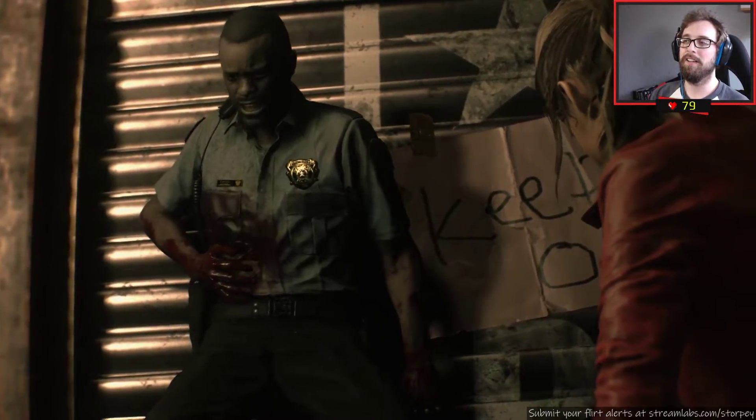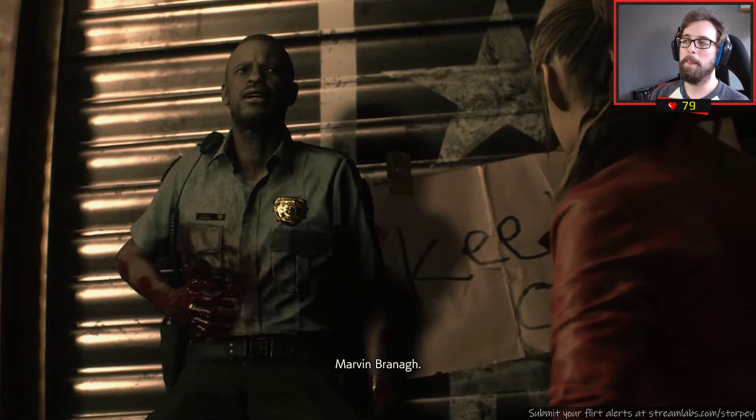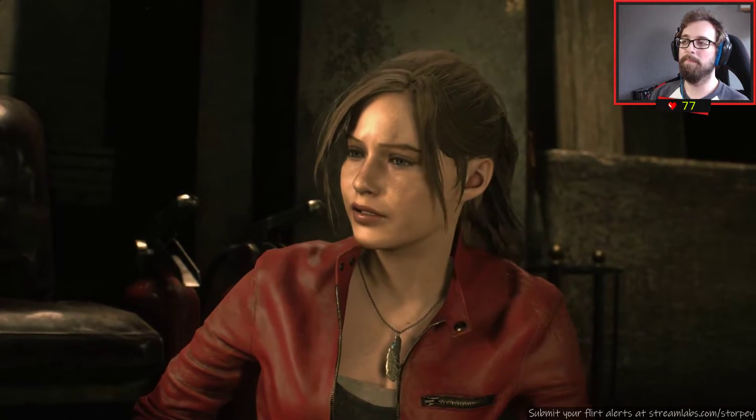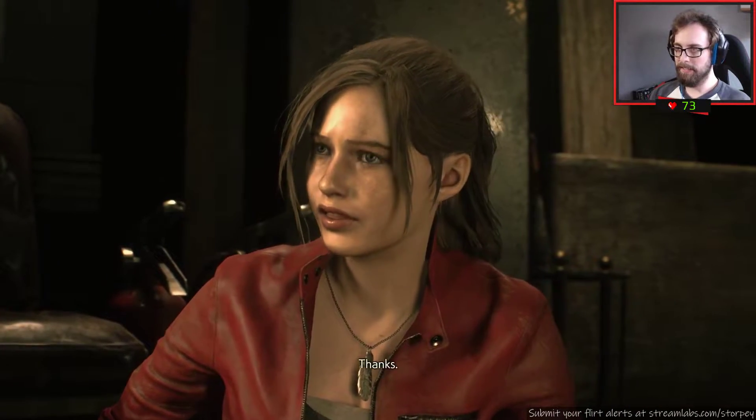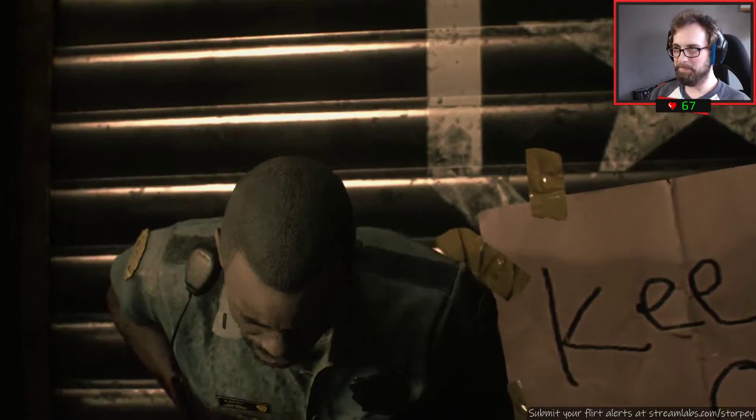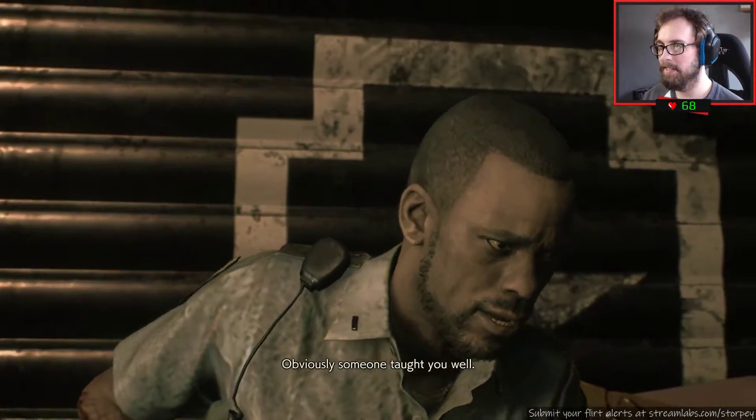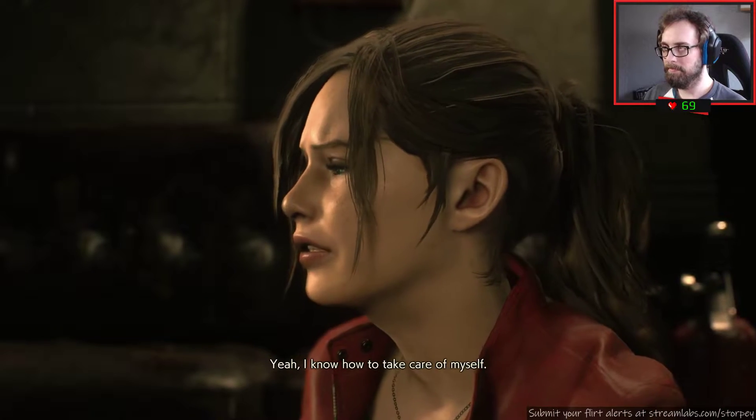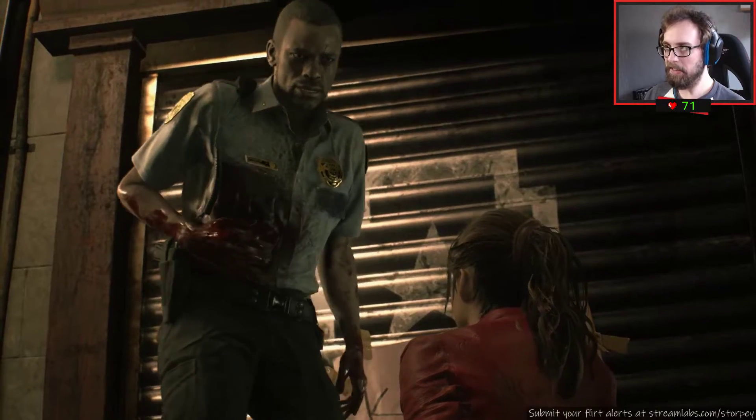Flirt alert, you're safe for now. Marvin Brunner. Hey Marvin, Marvin Brunner, thanks. Obviously someone taught you well. Nope, yeah, I know how to take care of myself. Well I played the seventh game so.